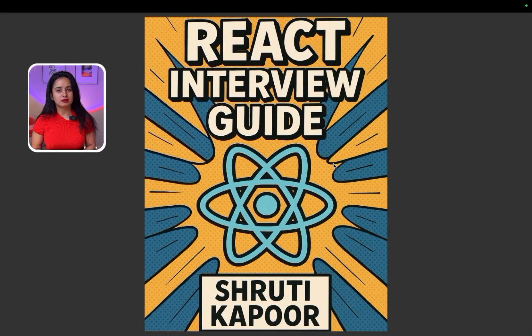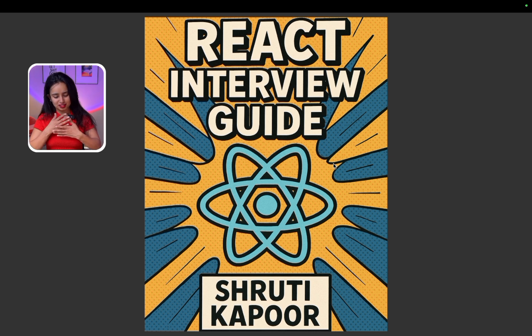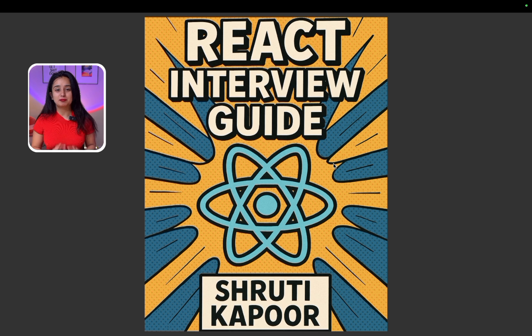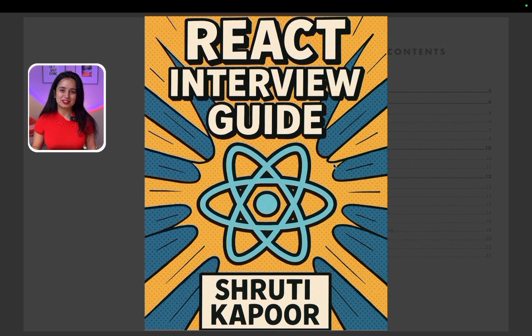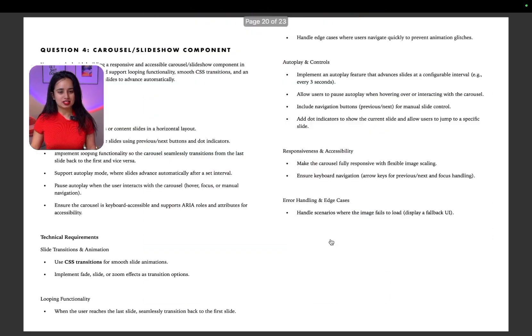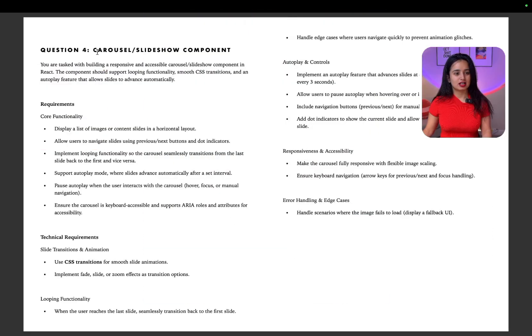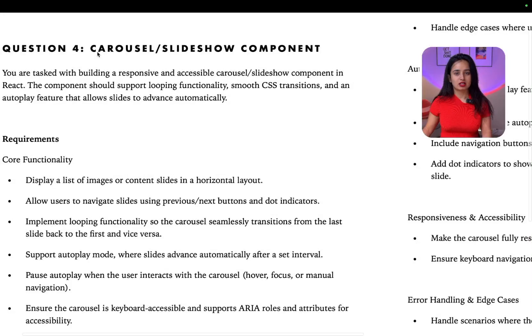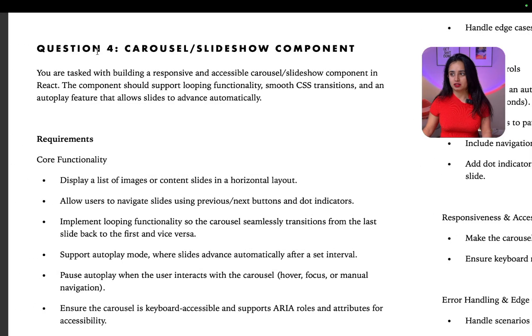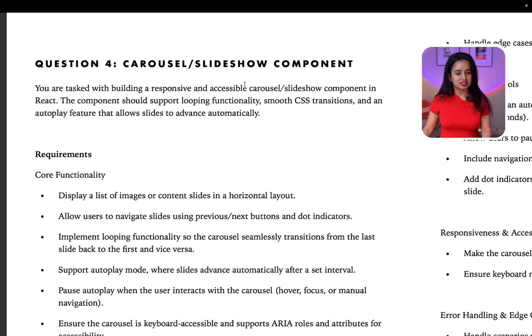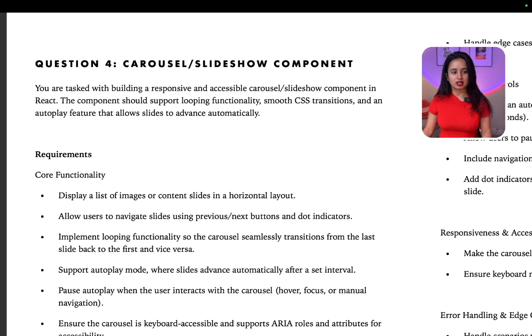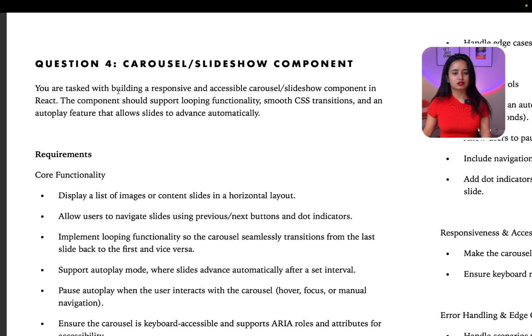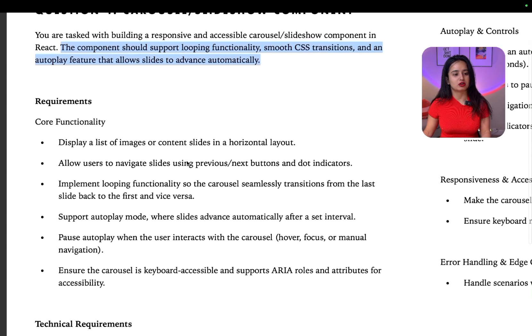And now let's start solving a React question. The question we're going to look at is going to be from this free React interview guide, which by the way, if you don't have, the link is going to be in the description. Check it out. It's completely free. And it has a list of interview questions that were asked to me. So I'm sharing it with you so you can prepare. The question is going to be this one, a carousel slideshow component.